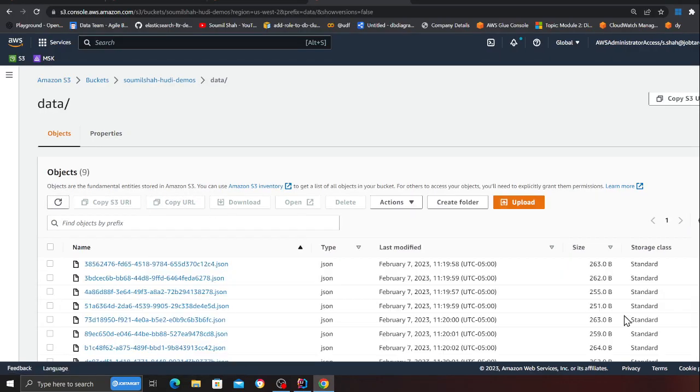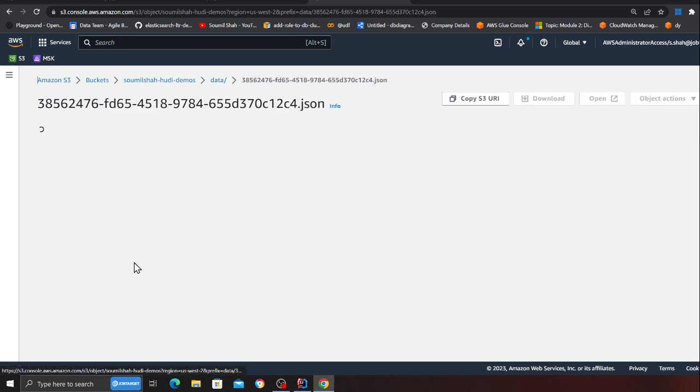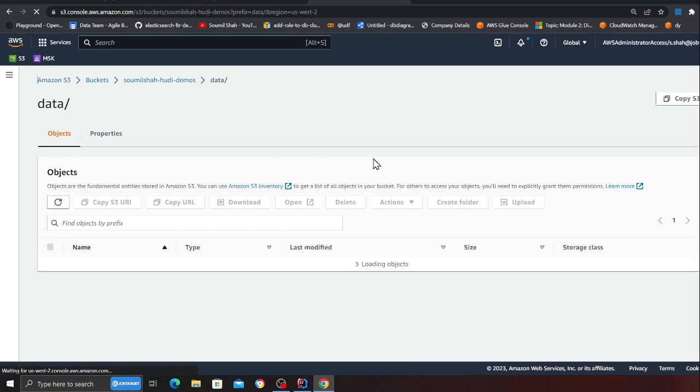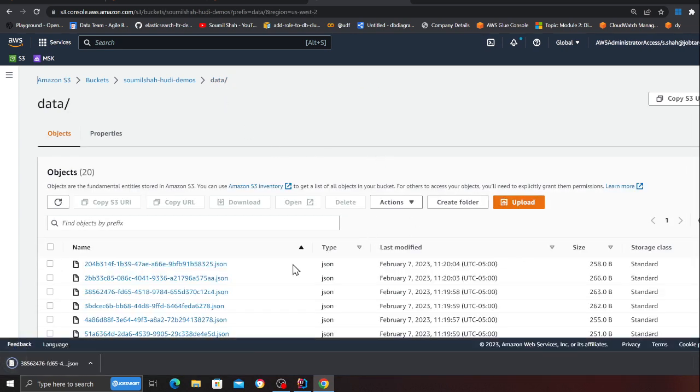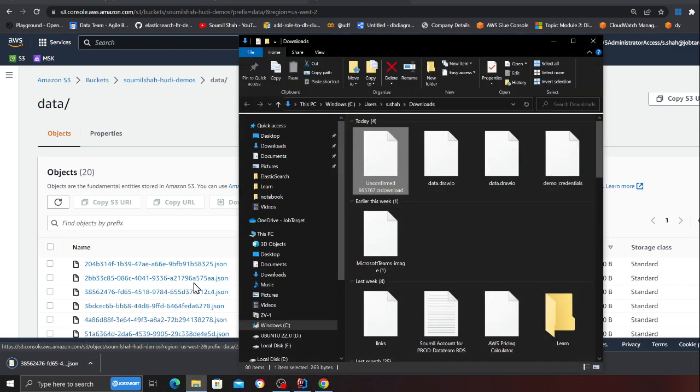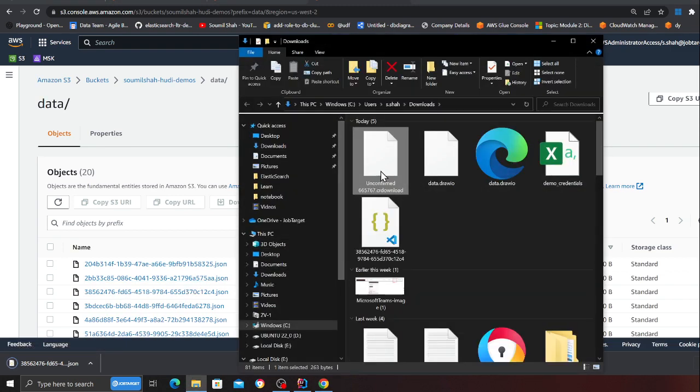Observe this is 255 bytes, which means every single file has one record in it. These are extremely small files and usually when you try to ingest them using Glue you often run into issues with memory and other stuff.